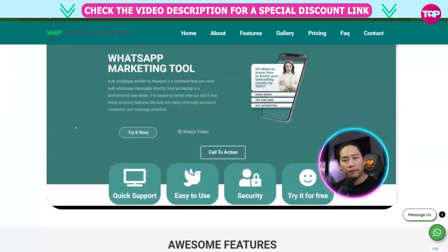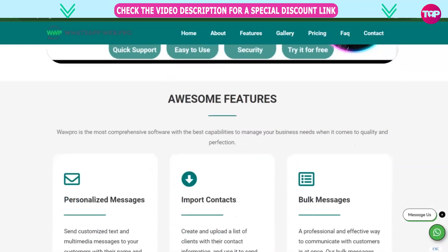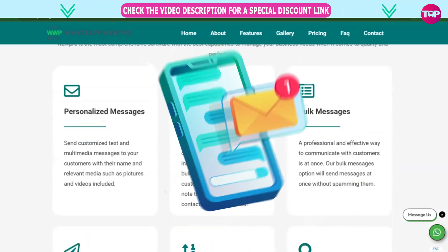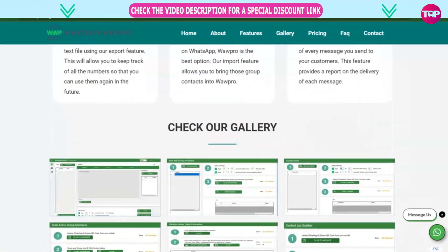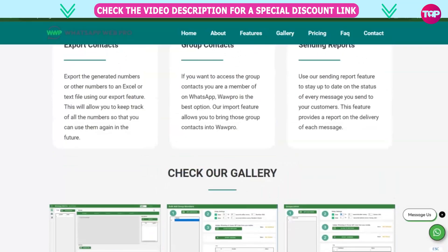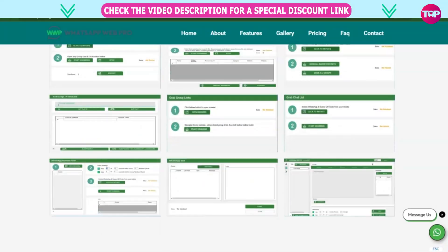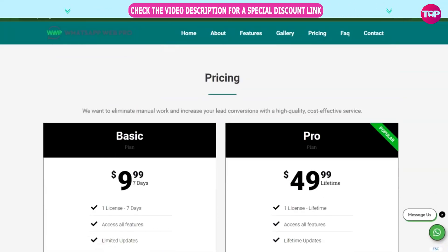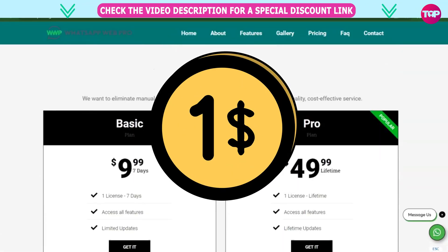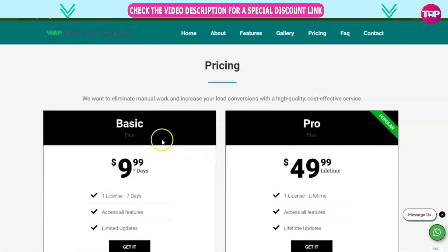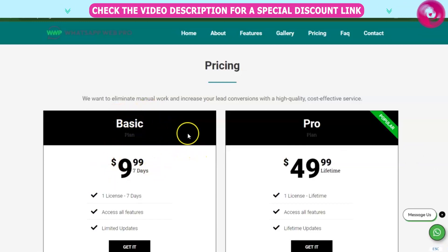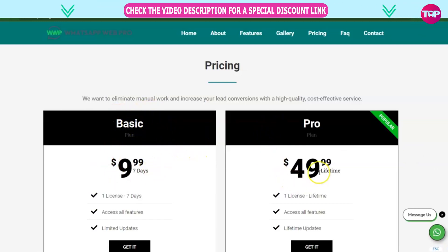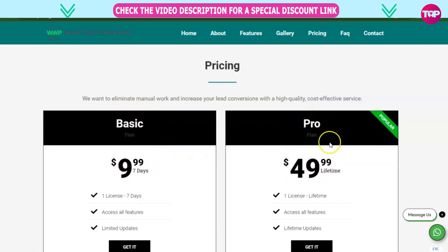We talk more about this on this channel. The tool generates group contacts and sends reports. I go through every single one, and it's all for a low fee. The basic plan is $9.99 for 7 days, and $49.99 for a one-time lifetime fee — that's a full license.